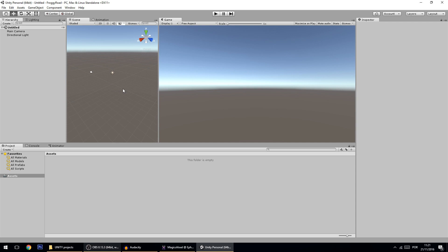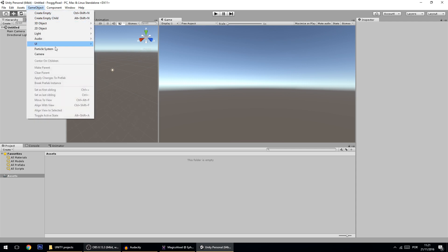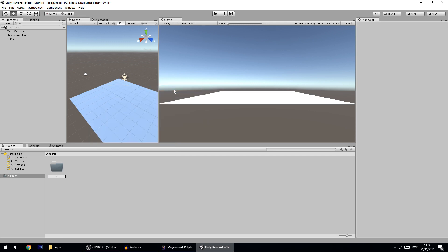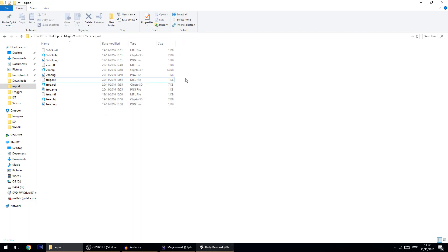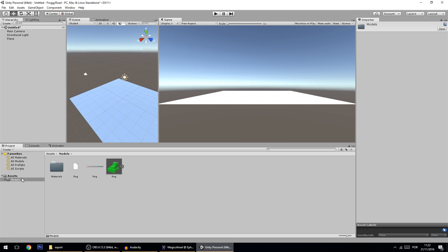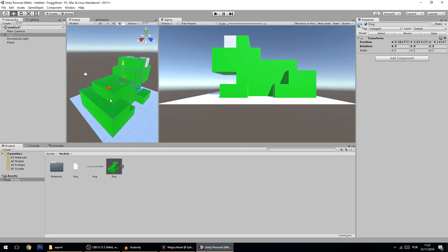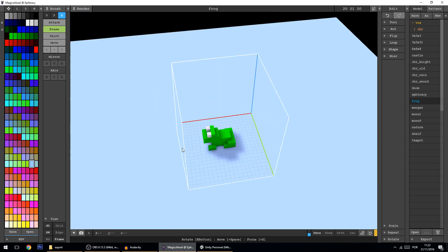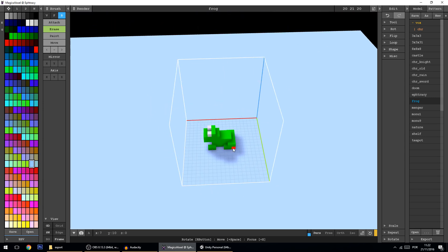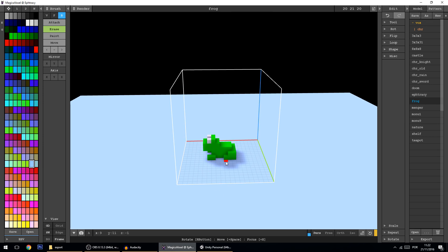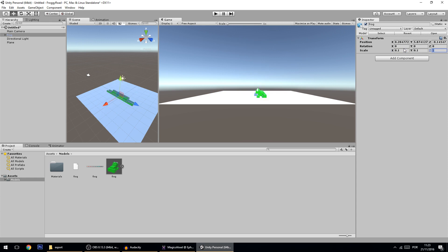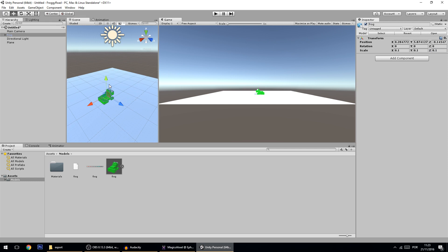We need to take care of the movement and rotation of our character. First, add a game object which is a plane — something for you to move on. Then create your folder for the models and drag the three frog files in. Now we've got the frog model and I can drag the frog into the scene. It's a big frog because each voxel is one-by-one in Unity, so we scale it down to 0.1 so it fits within one unit.